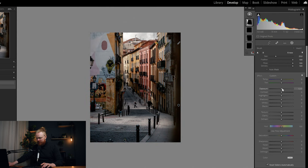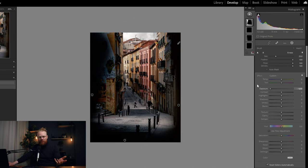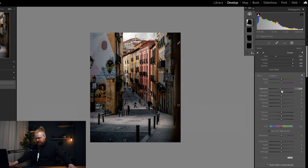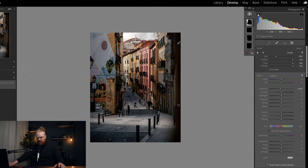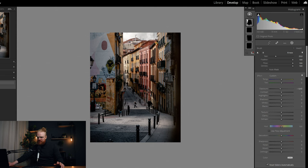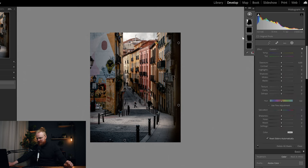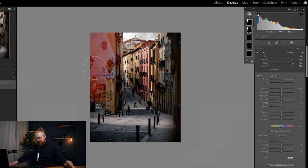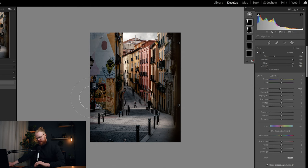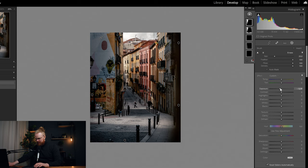I take the exposure down on the wall brush — obviously too much at first, but I bring it somewhere around here, which looks good. If it's too much, you can hold Alt to get the erase tool and take away areas you don't want darkened. I also add another brush to darken this corner of the building a little more so it's not as noticeable.